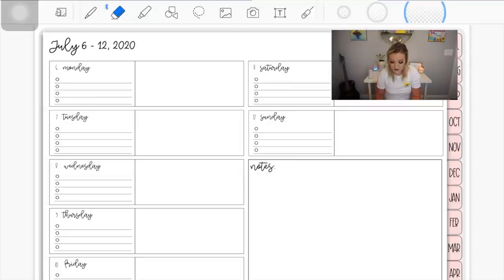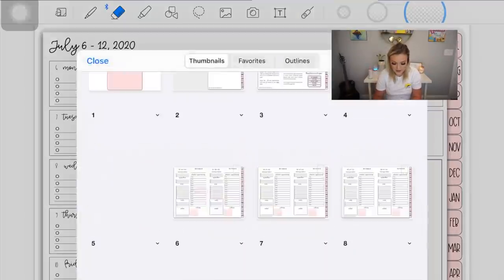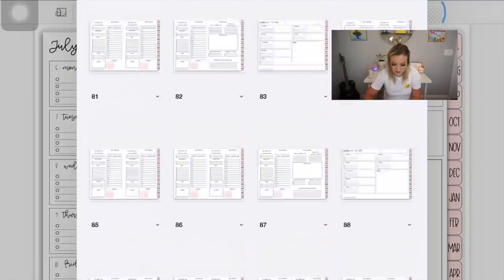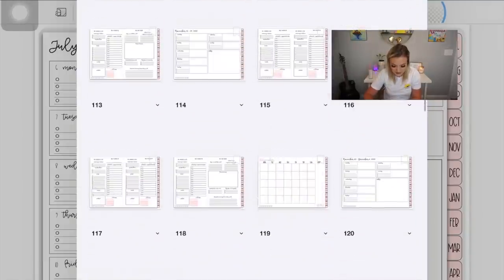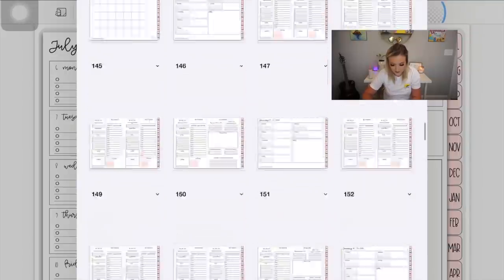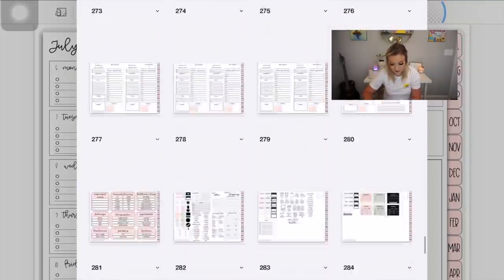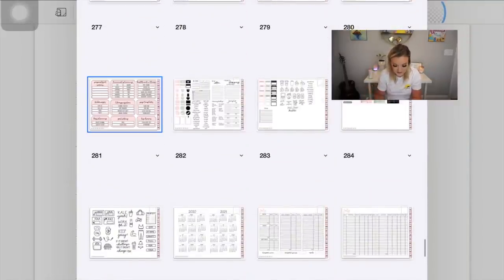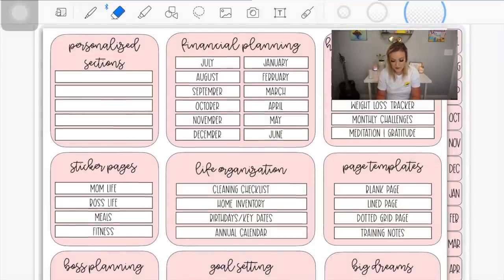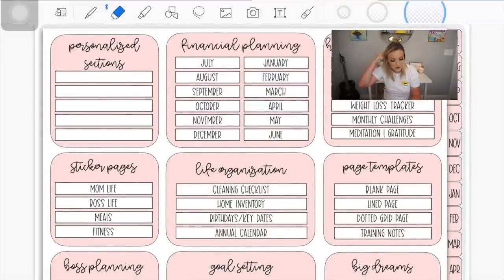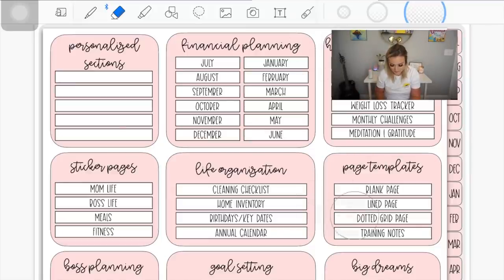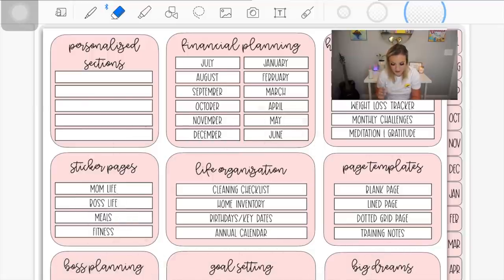This planner goes all the way into June 2021, and at the end she includes sticker pages and other cool templates for rigorous planners. There's a shortcut page to the different templates, including personal planning, health and wellness, blank pages, life organization, cleaning checklists, home inventory, stickers, project planning, goal setting, and dream planning.